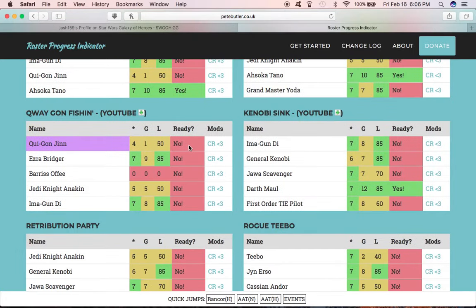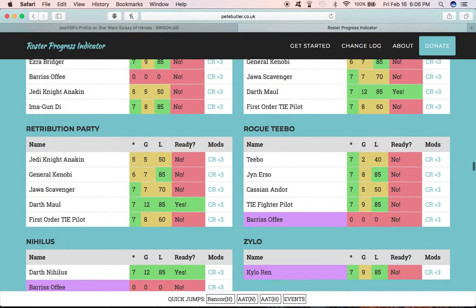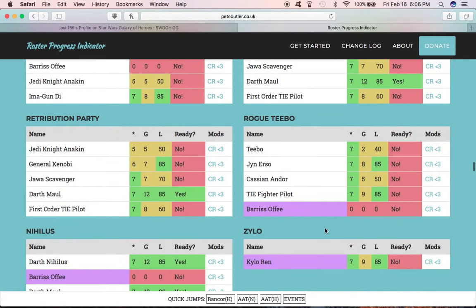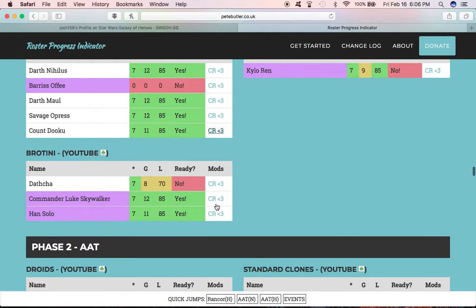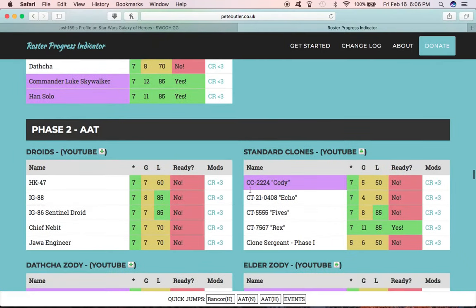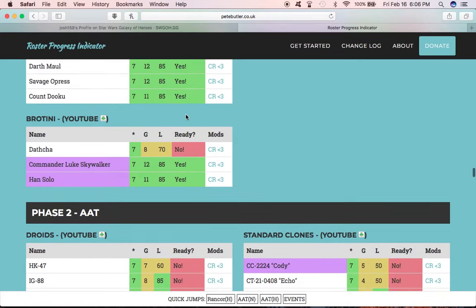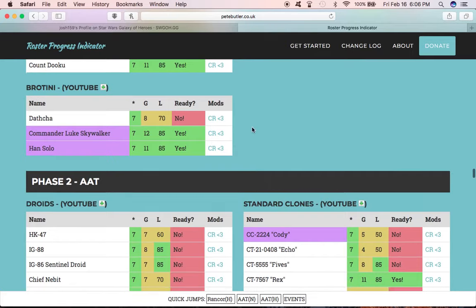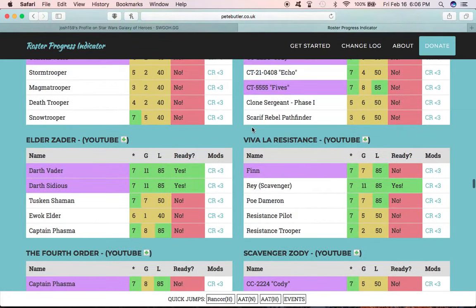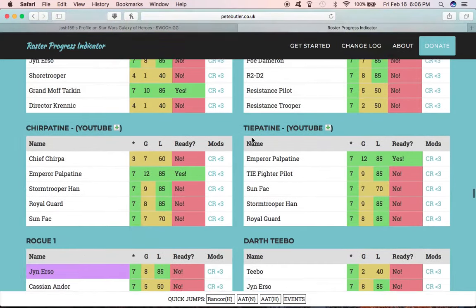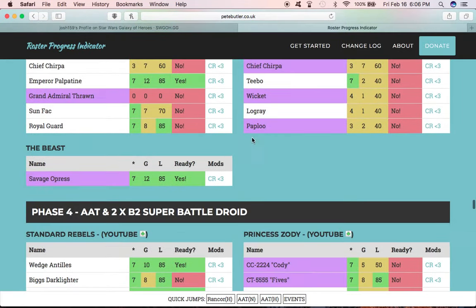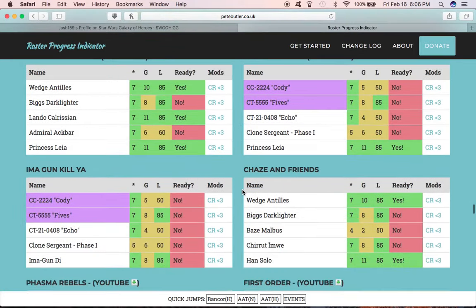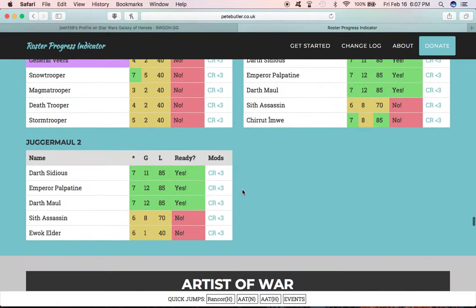Like over here, I don't even have Barriss, so that's not going to be a good one to work at. We've got all of these. This is the one Dathcha that I'm going to start leveling up, working on the gear for Dathcha, and then I'll have a decent squad for Phase 1, Phase 2, Phase 3. Going through all these, I just Zeta'd my Savage, so he'll be ready for Phase 4. You get the gist of what this is doing.